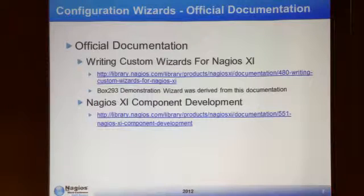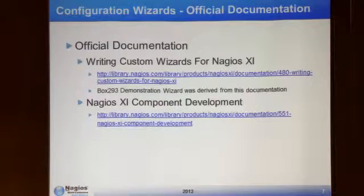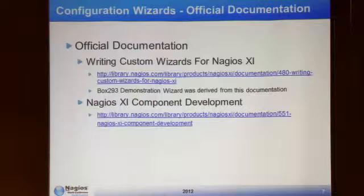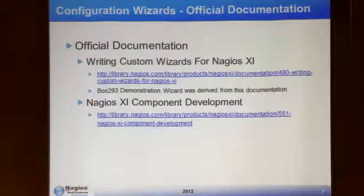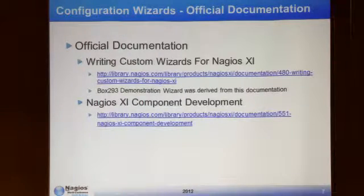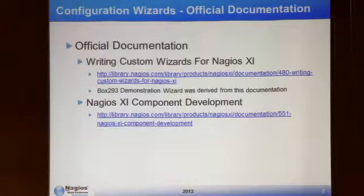Since then, Nagios has released official documentation. There is a full guide on writing custom wizards for XI and I highly recommend you read it. The BOX-293 demonstration wizard relates to all the documentation there. Also, the XI component development guide has some handy information about accessing the backend databases — I recommend reading that as well.